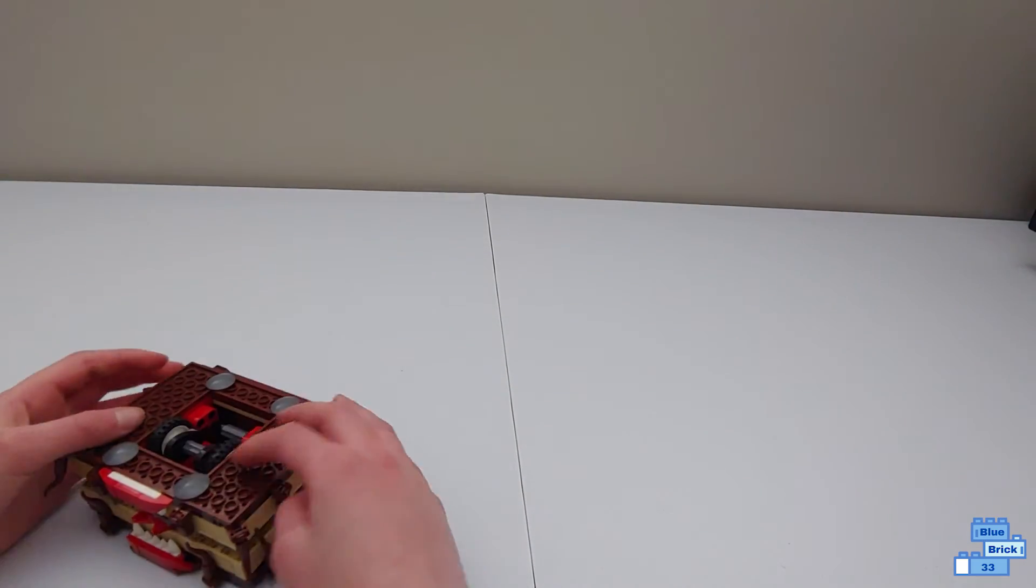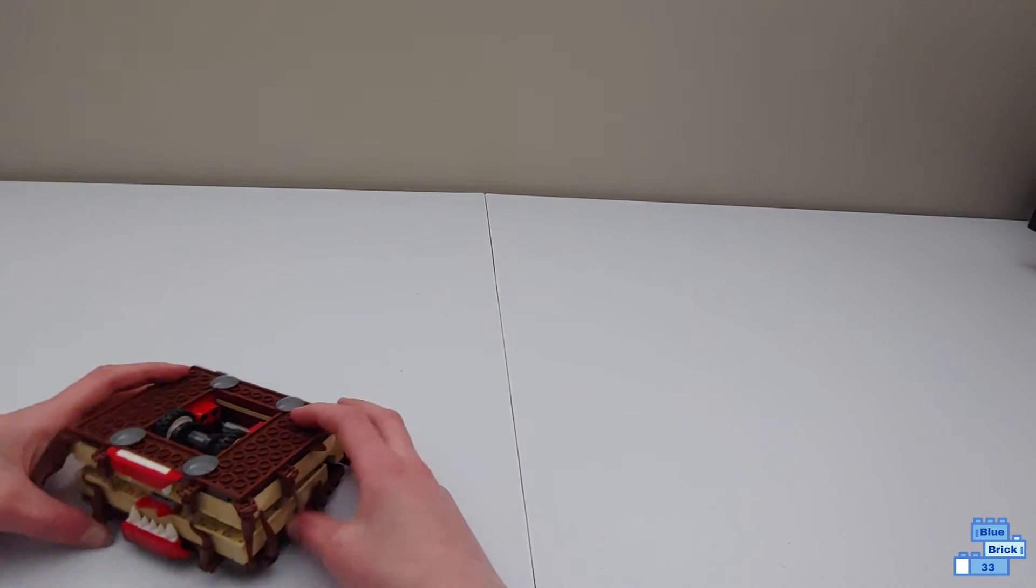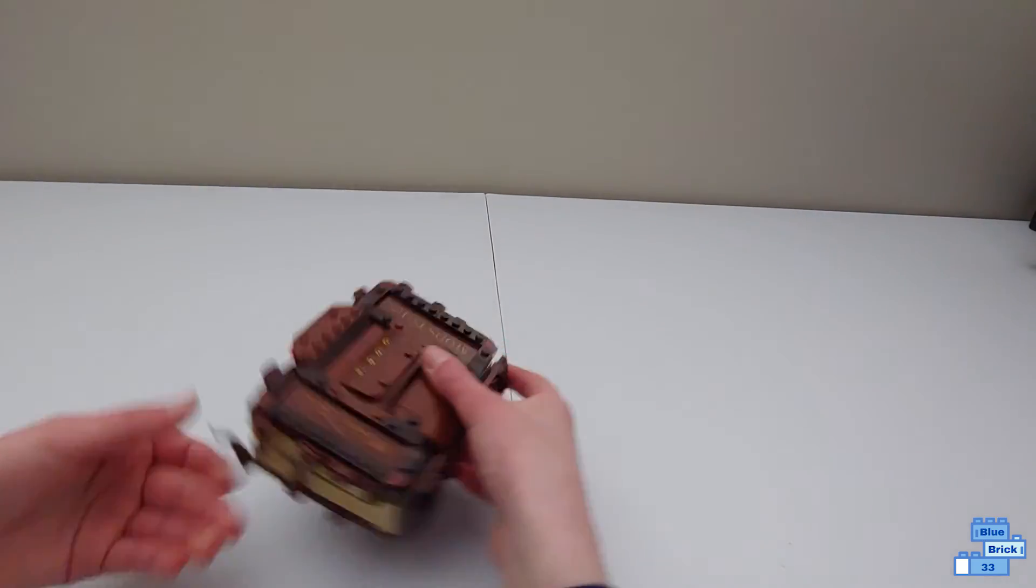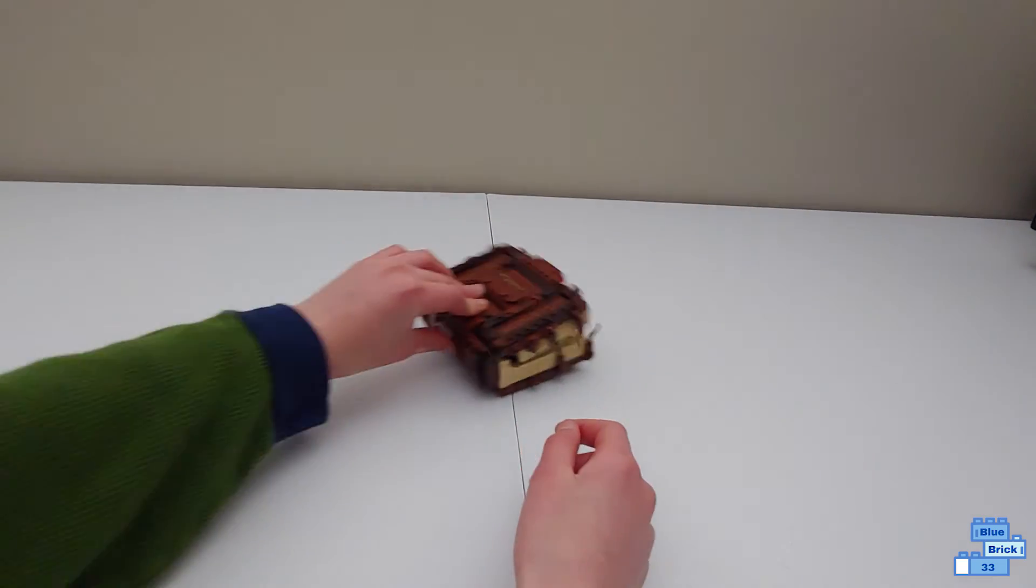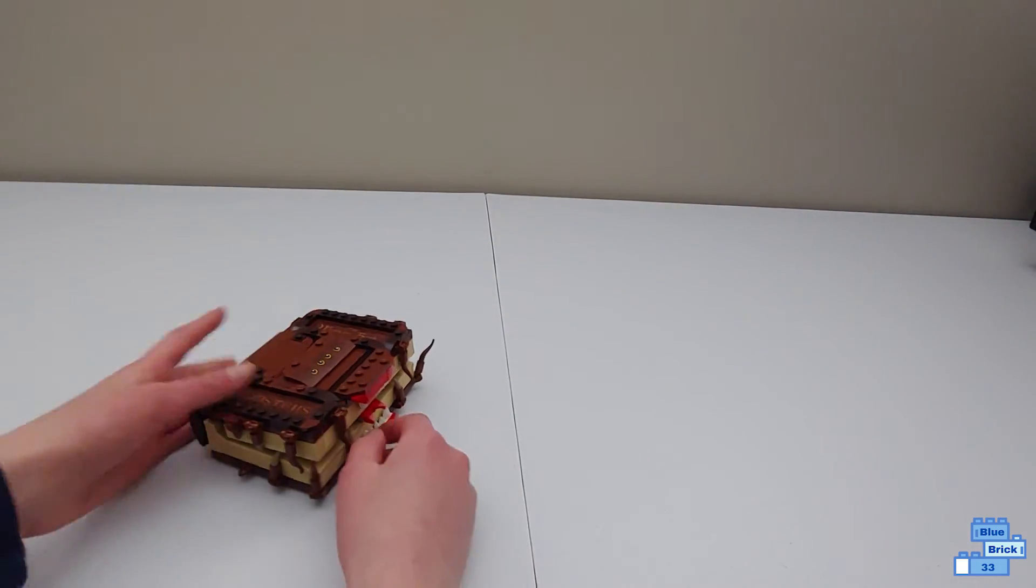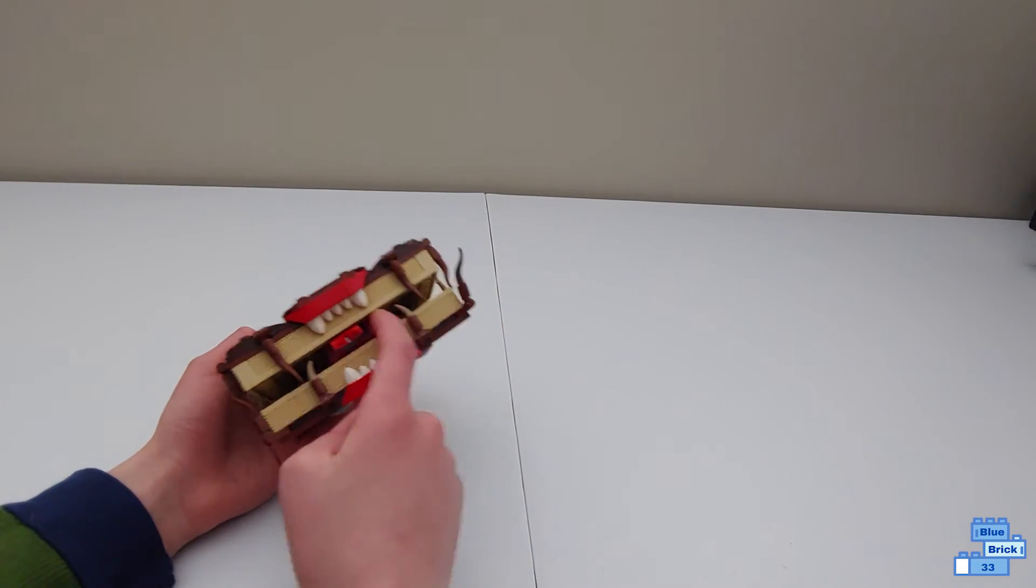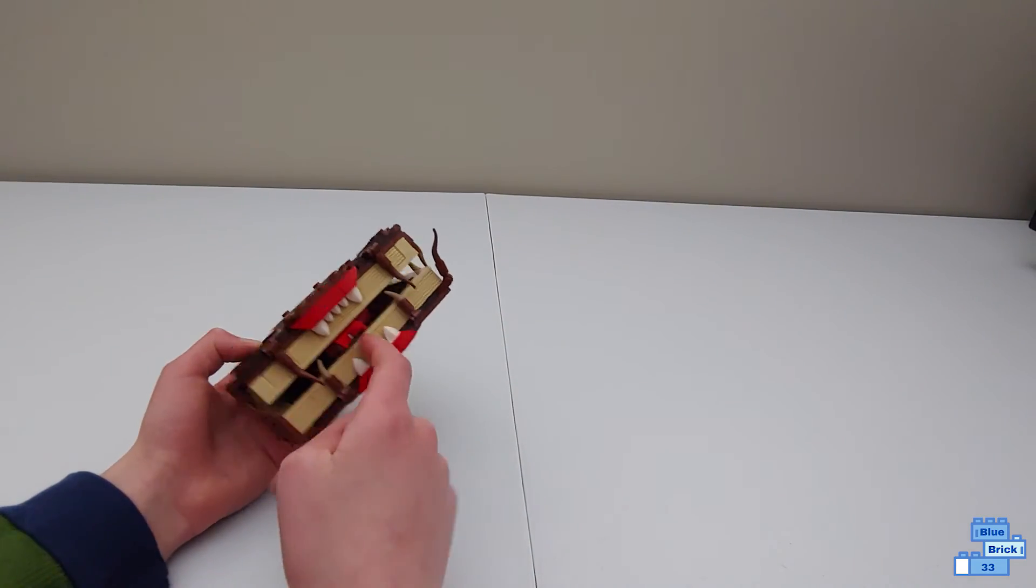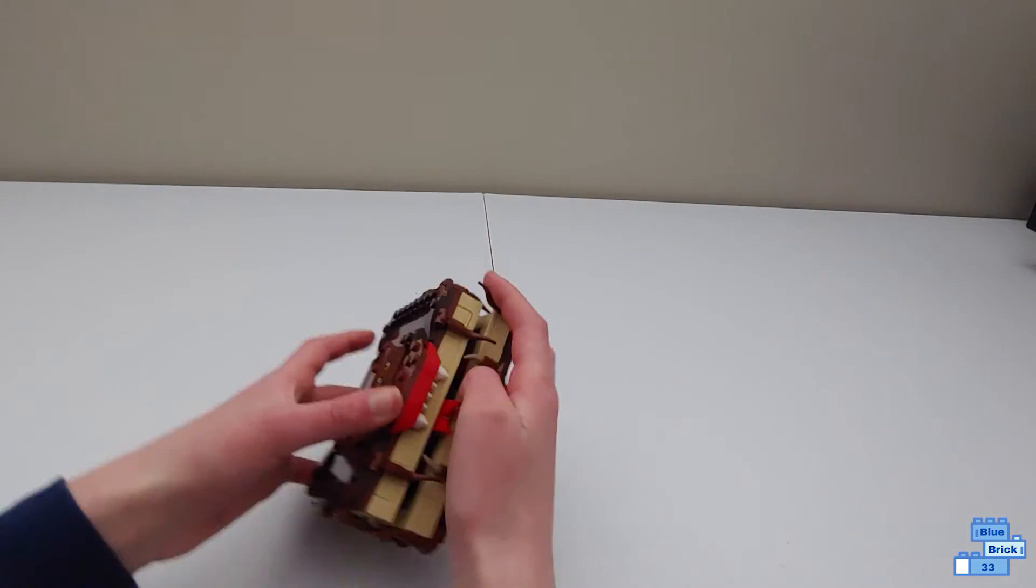Sometimes you do have to push in these pieces a little bit, but it works pretty good. And then the tan pieces like right here with the indents to make it look like pages.